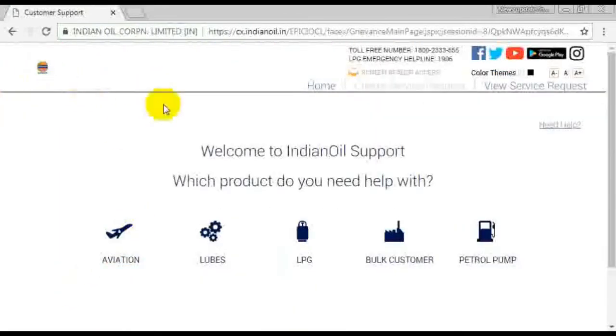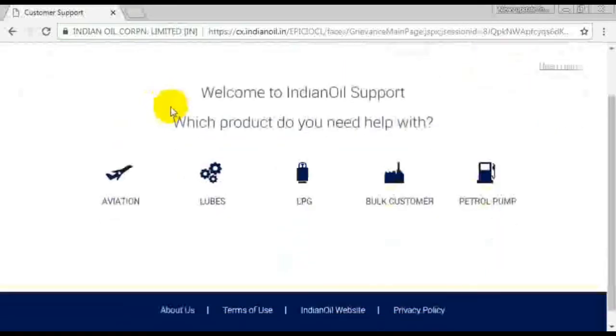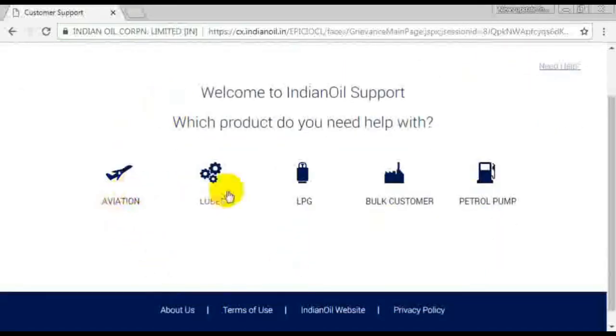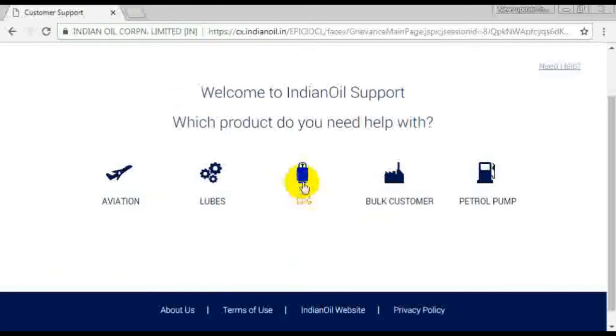You will see many options. Note that you have many options available, and you can select LPG. We will select the cylinder tour board.